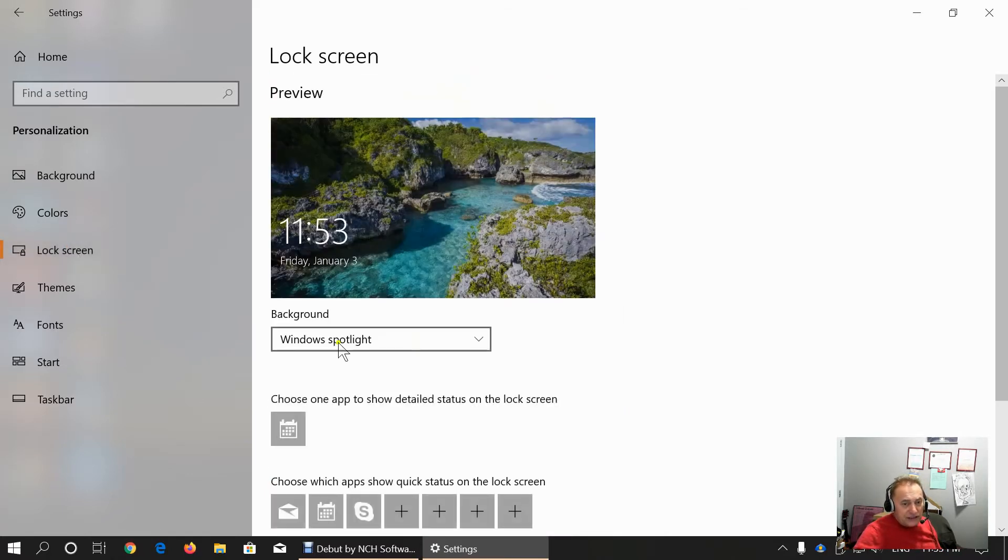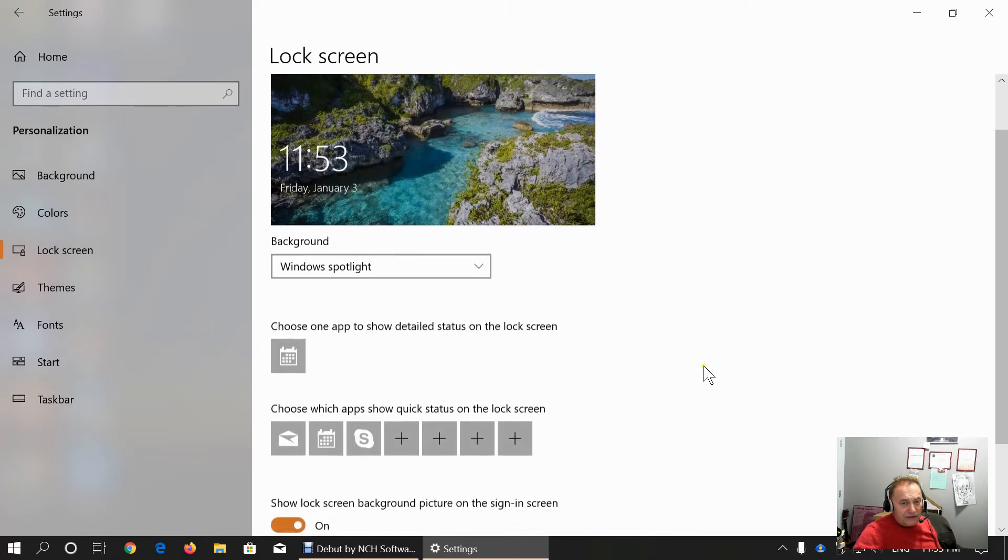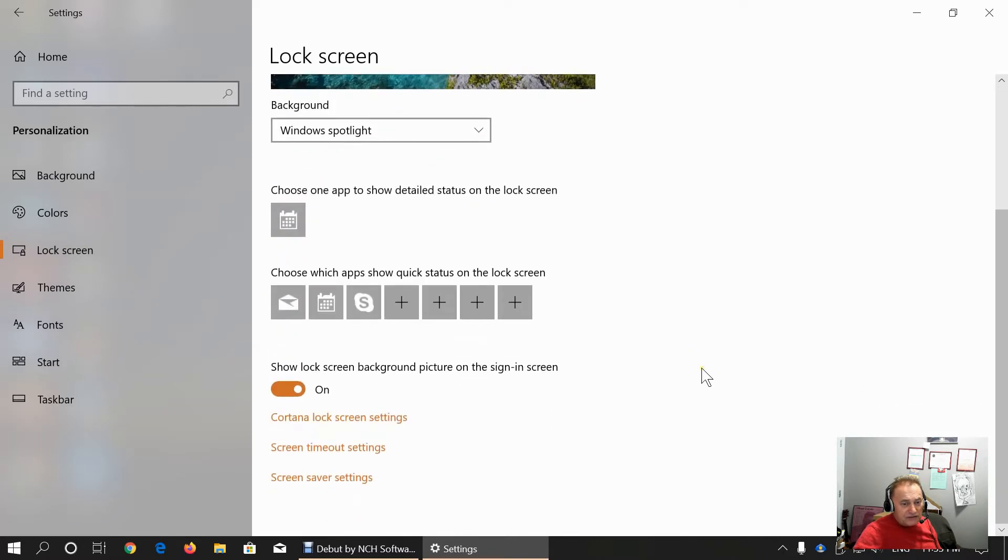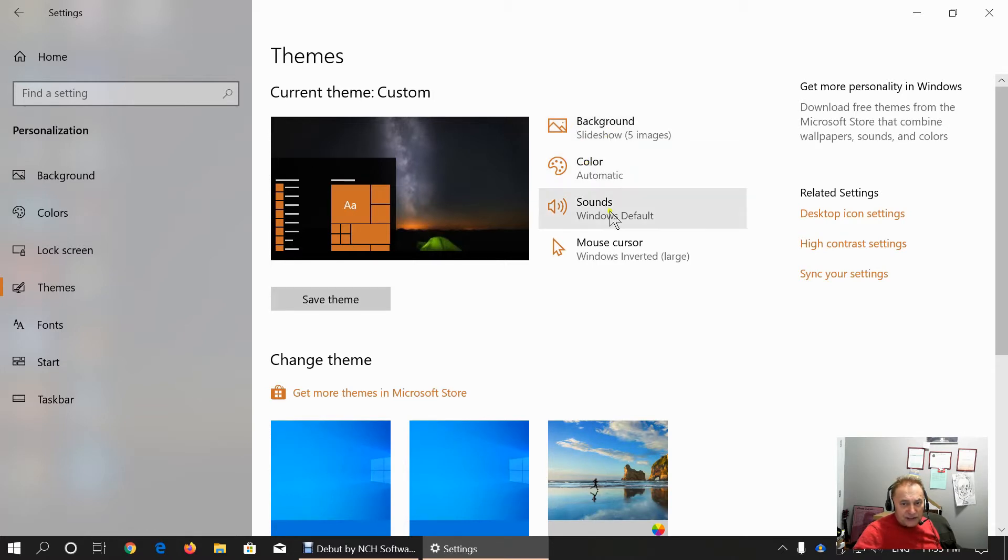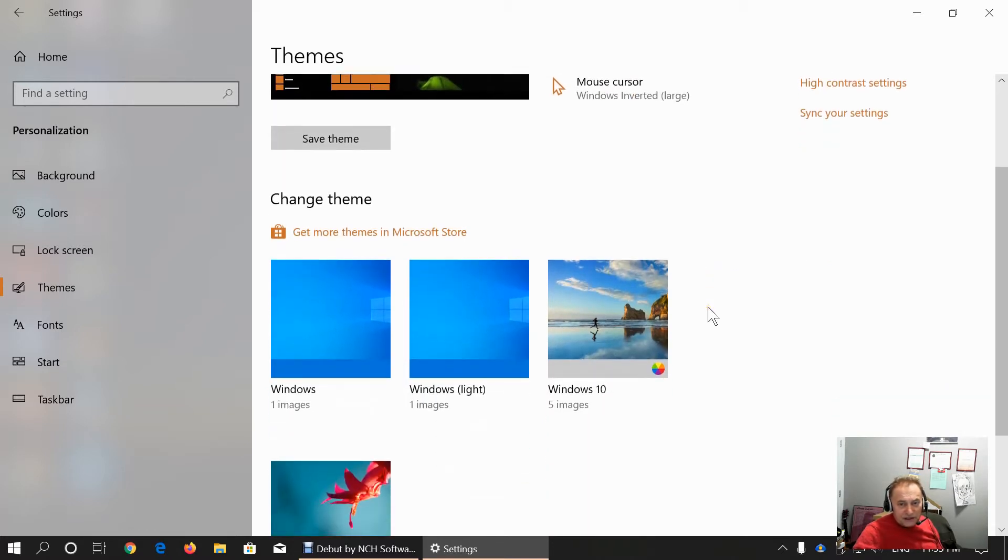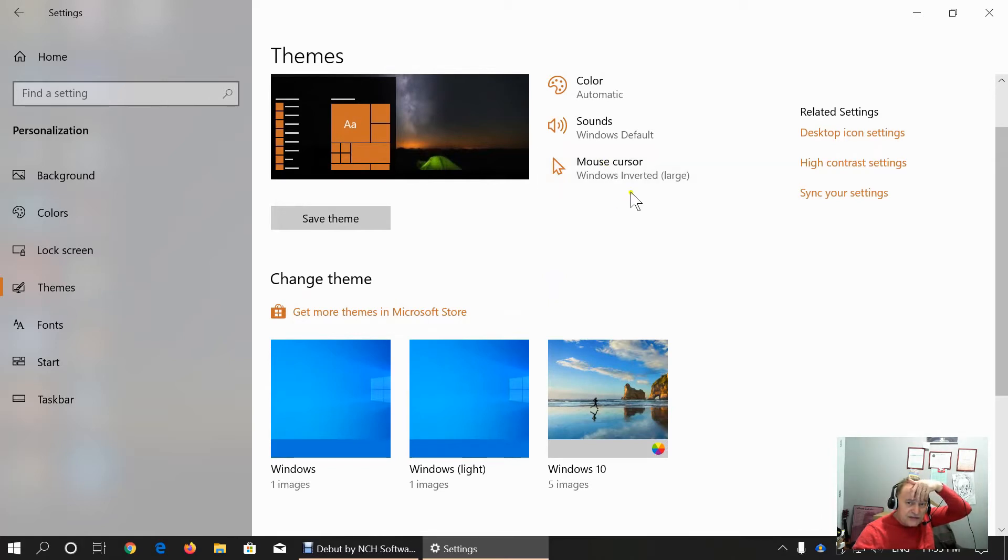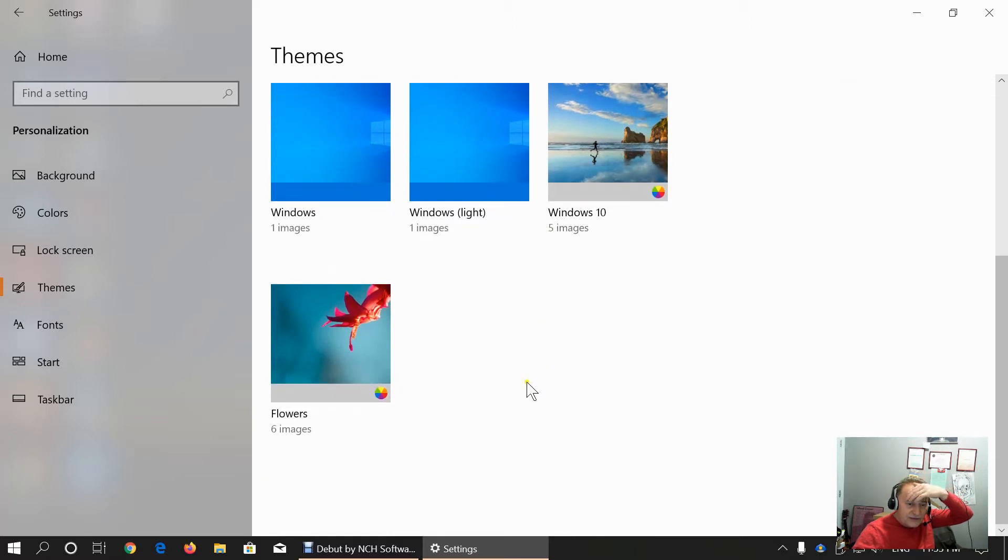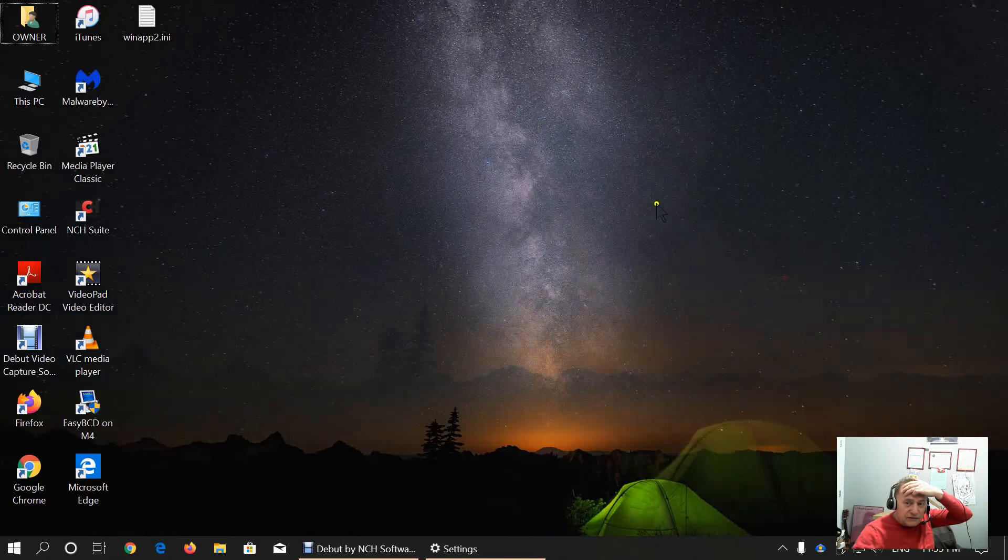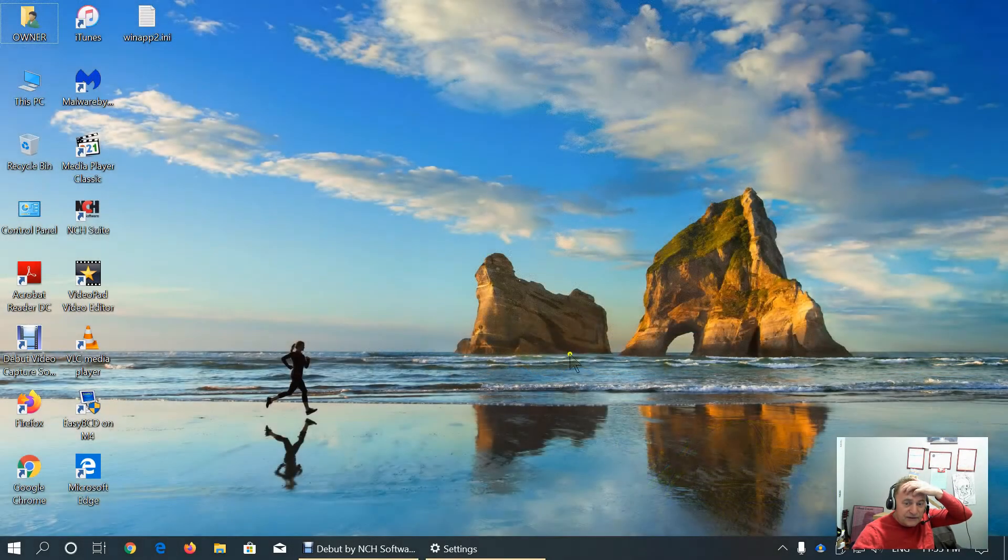Lock screen. You choose which background appears on the lock screen, Windows Spotlight. And here you can choose theme. Theme encompasses background, windows color, sounds and cursor. As you can see, I customize this theme and I'm using Windows inverted large mouse cursor. And using Windows 10 5 images. You see that in the next desktop. This one.